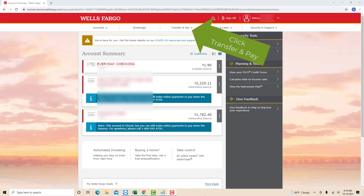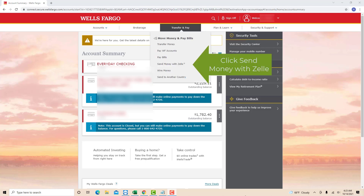Once you're signed on, you will see several options at the upper part of the screen. Click on the option that says Transfer and Pay. On the drop-down list, you will see an option for Send Money with Zelle. Click on Send Money with Zelle.